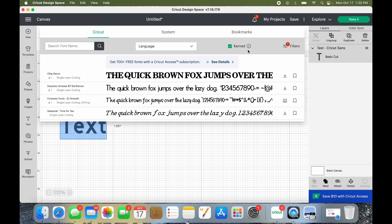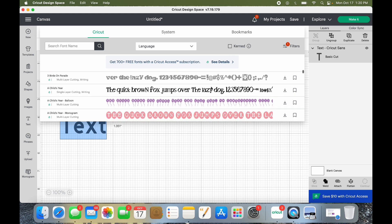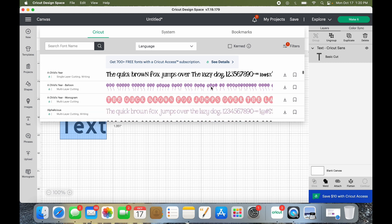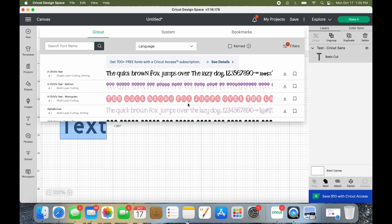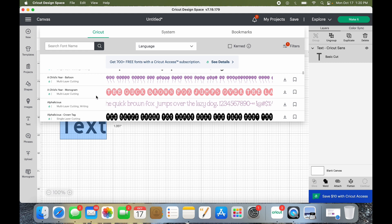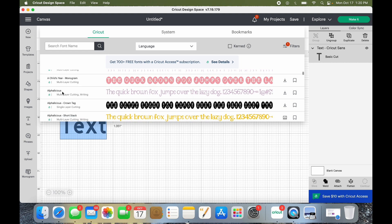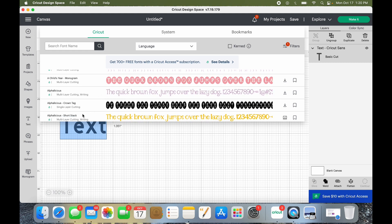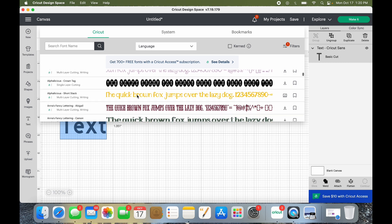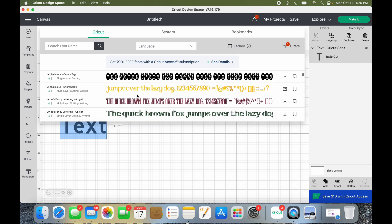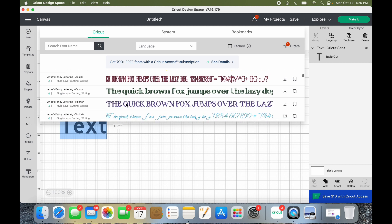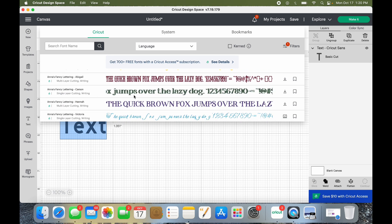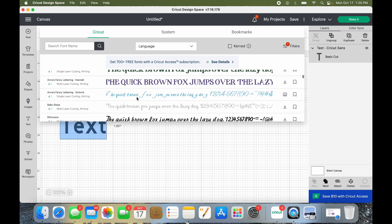You see how this says Cricut and the little green box is clicked, and that's the default, and why I do not know? Unclick it! Oh my goodness, here are all of my fonts from the different cartridges. A Child's Year, Alphalicious has this one, it has the Crown Tag, it has Short Stack, Anna's Fancy Lettering.